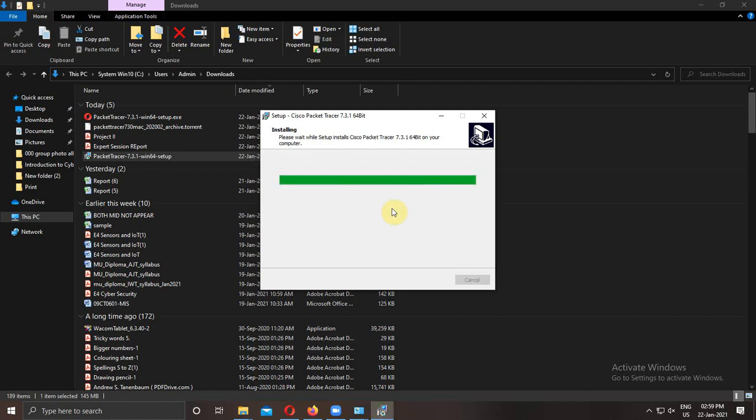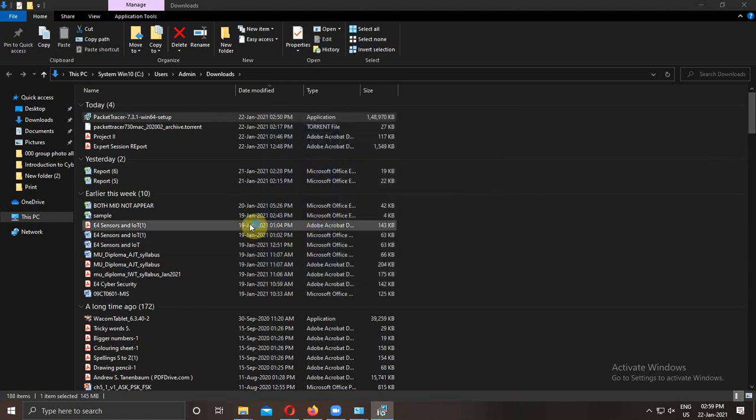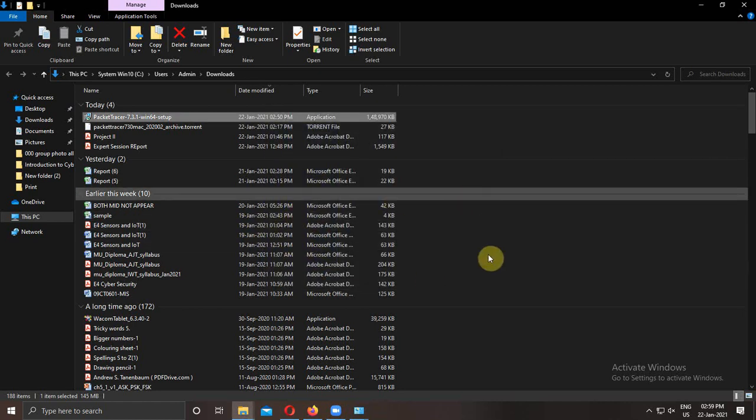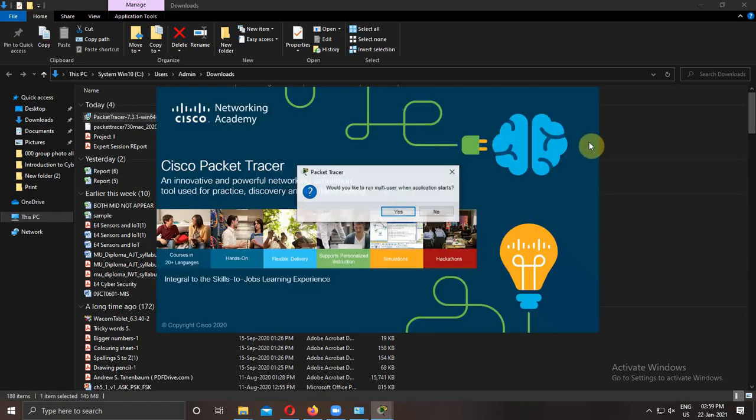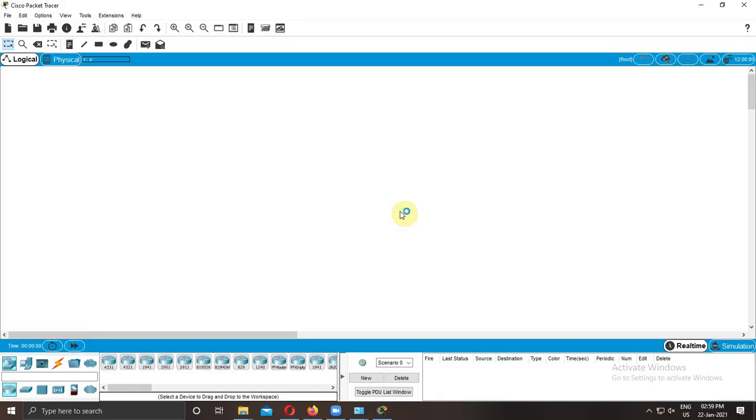Now your software is ready to use. But you need to login to use the software. So when you launch it, when you open it for the first time, it will ask for the login.